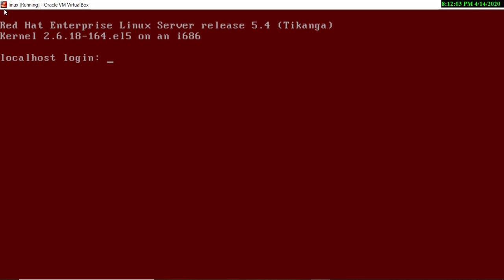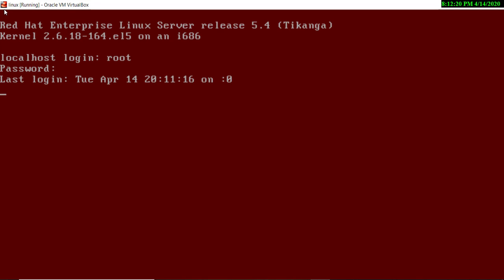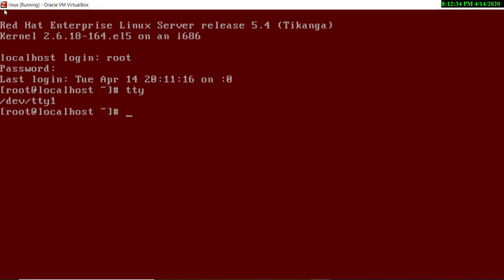This brings me to the text-mode terminal. Here we have to login again — just type root and enter the password. Now you can see I am logged in as root. The first command is `tty` — through this you can check which terminal number you are currently on. I am at terminal one.